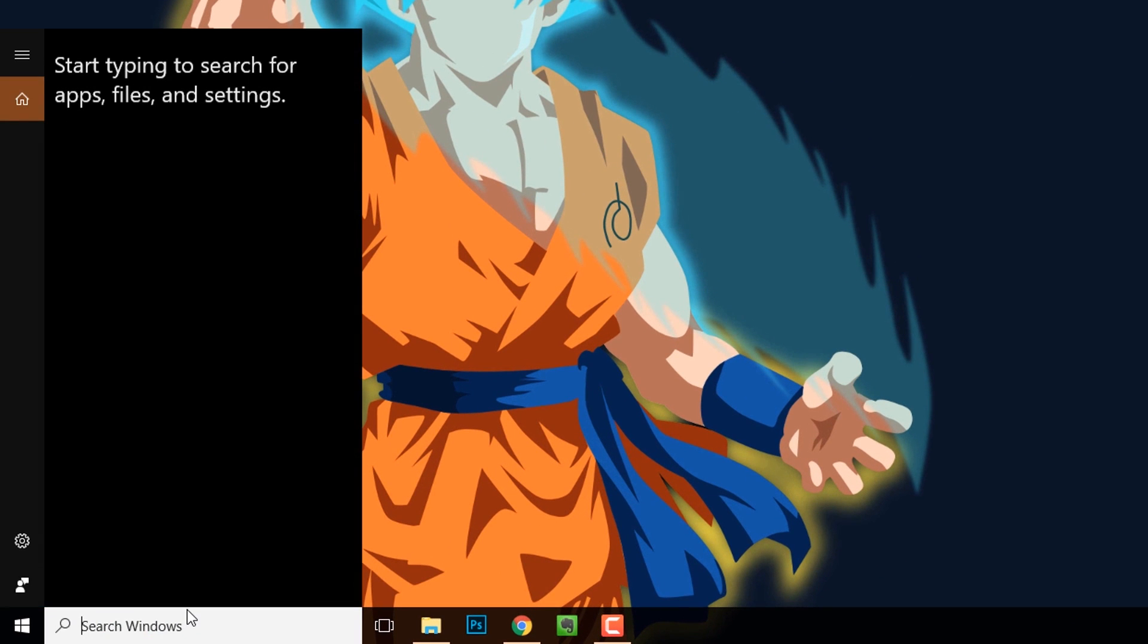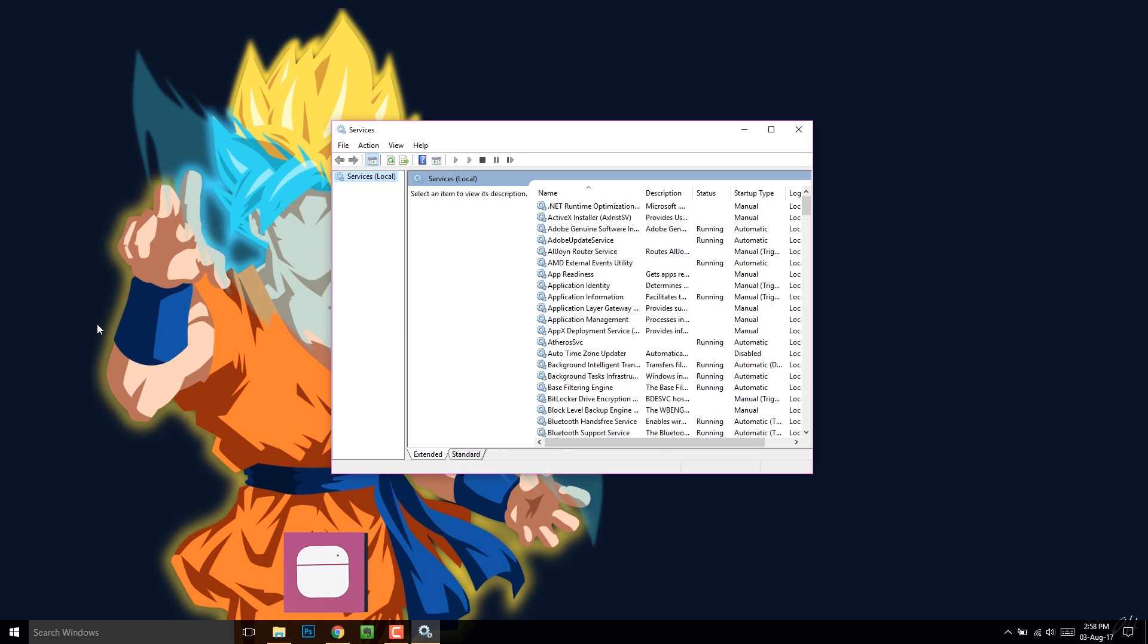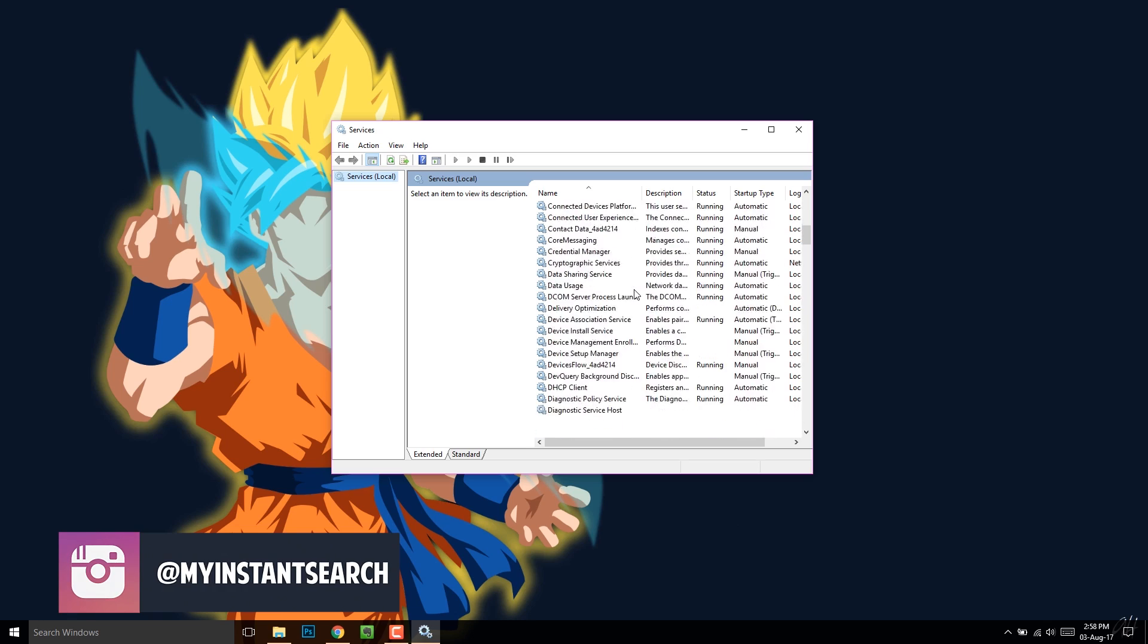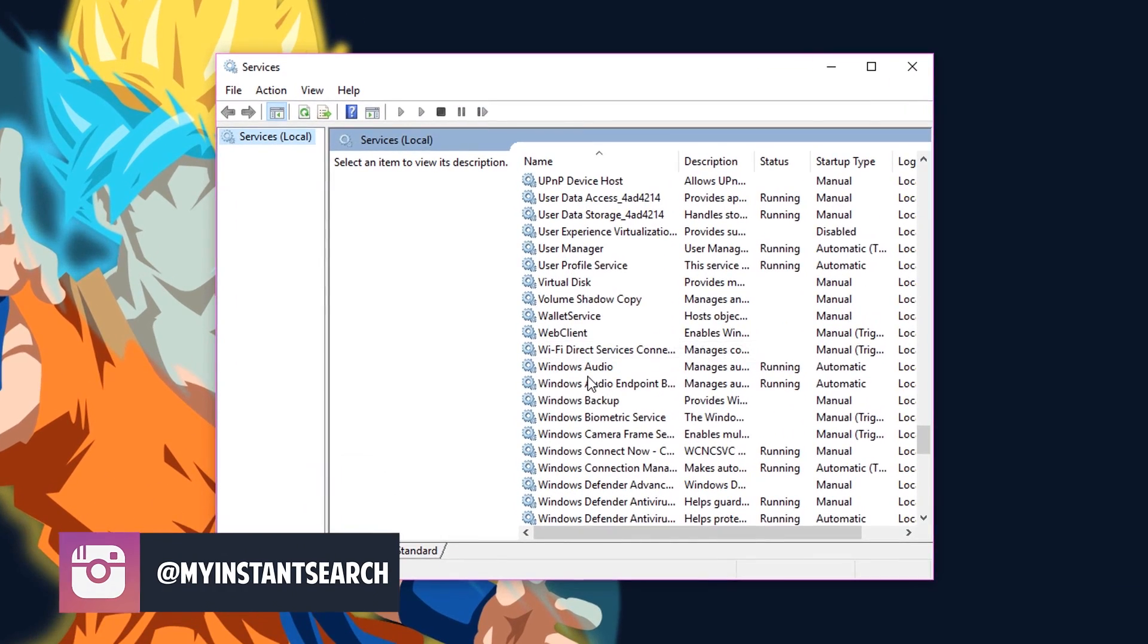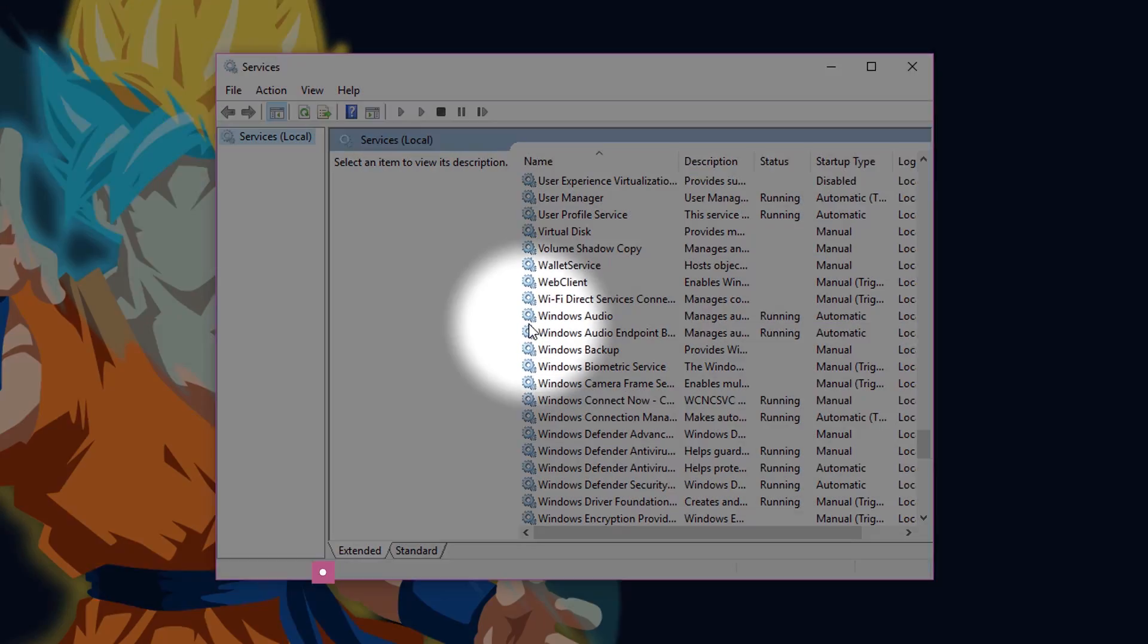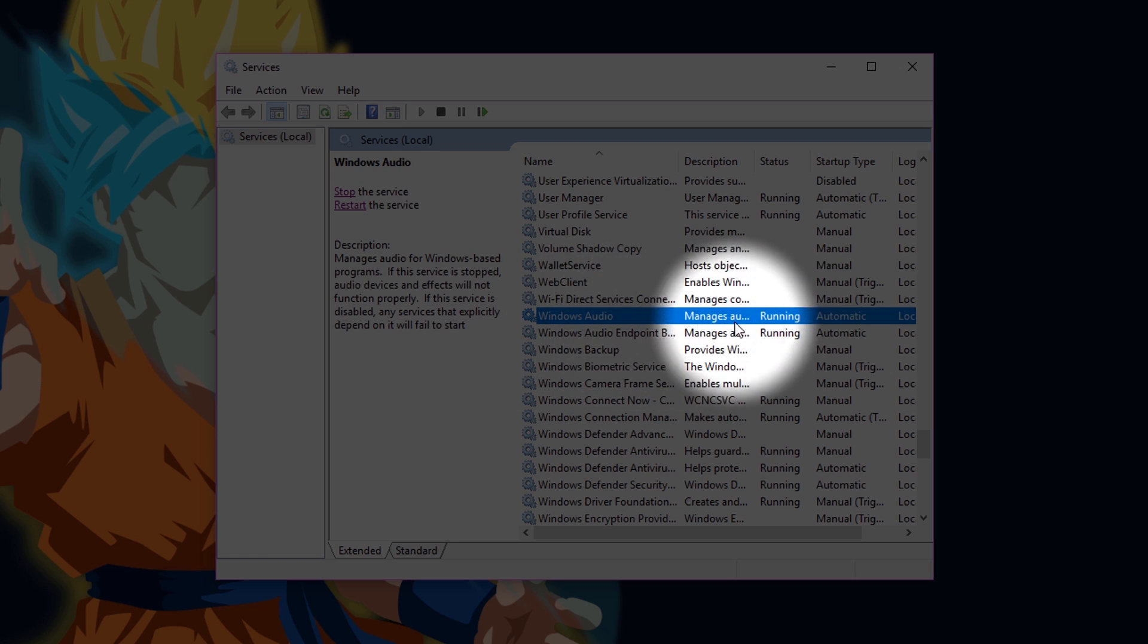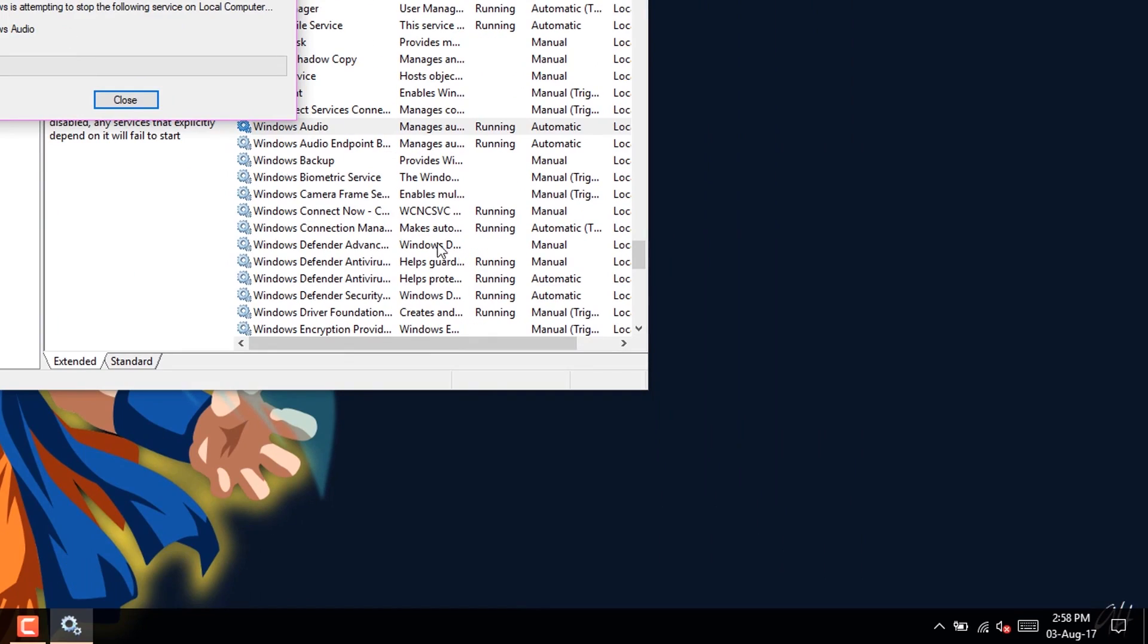Go to the search bar, then type in services. The service window will pop up. Then you need to find Windows Audio. Once you find it, click on that and just restart the service.